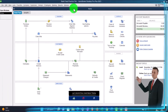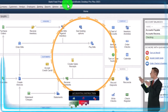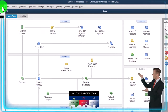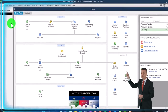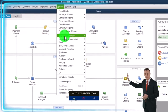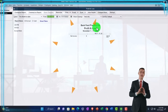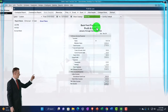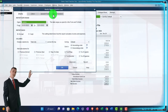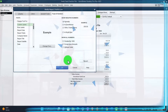Here we are in QuickBooks Desktop bank feed practice file. We started up in a prior presentation going through the setup process. In the View drop-down, we got the hide icon bar and open windows list checked off, with open windows open on the left. Reports drop-down, company and financial, looking at the P&L profit and loss, changing the range from 01/01/22 to 12/31/22. Customize it — fonts and numbers, changing the font up to 14. Okay, yes, and okay.